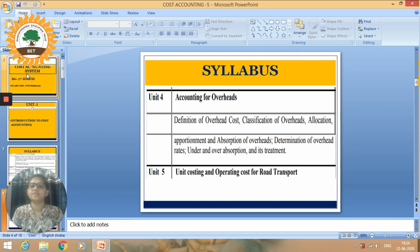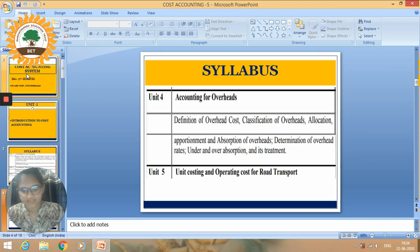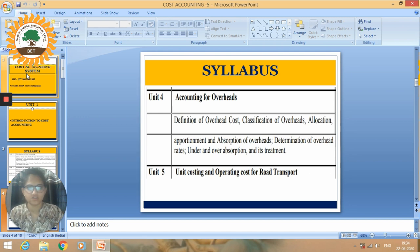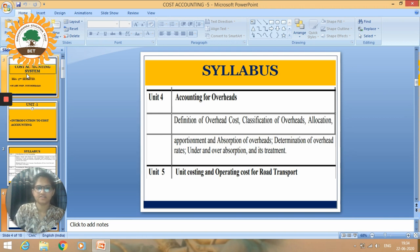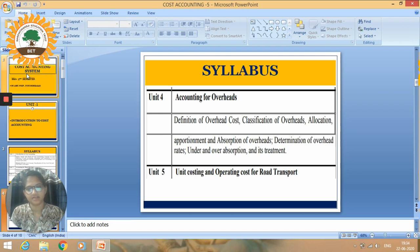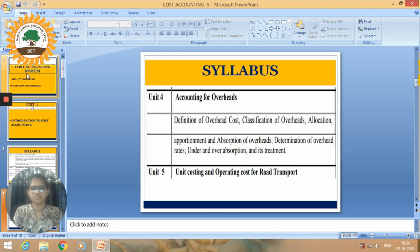Unit number four is Accounting for Overheads, covering definition of overhead cost, classification of overheads, allocation, apportionment and absorption of overheads, determination of overhead rates, and under and over absorption and its treatment. The last unit is Unit Costing and Operating Cost for road transport.